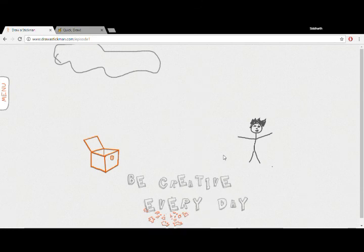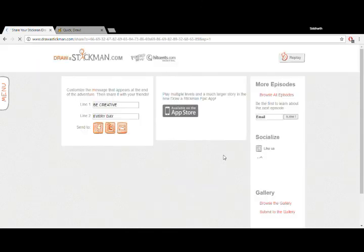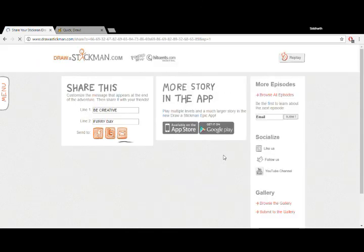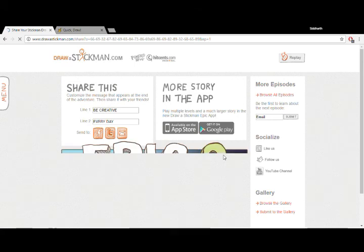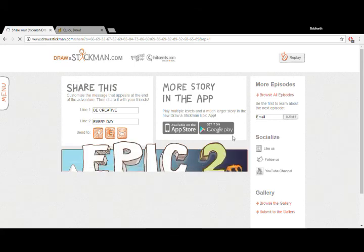Be creative every day. That's a nice message. This website is pretty awesome. Make sure you're ready to check out the second episode and the next one. Now we are gonna move to the first, the most epic one.